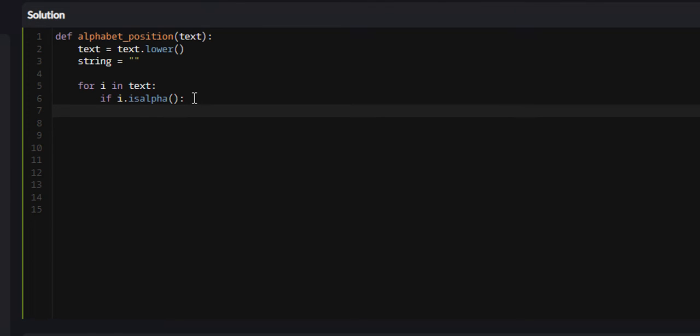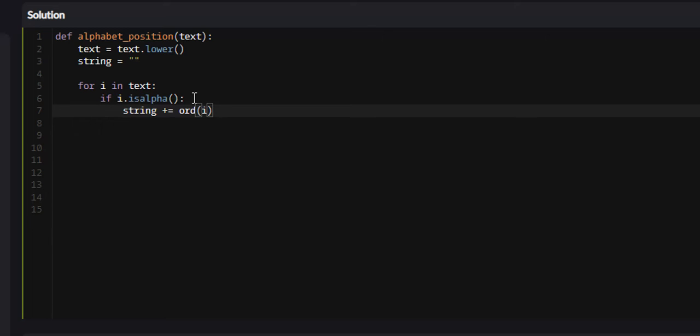Okay, so what we're going to do from here is we are going to, this is where we start using the Unicode values and I'll elaborate more on it in a minute, but we're going to say string plus equals ord(i) minus 96